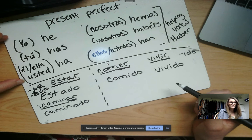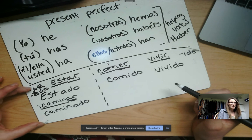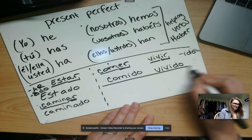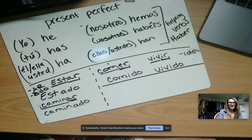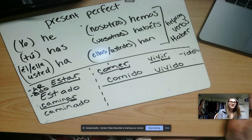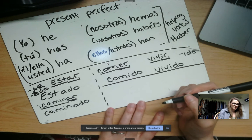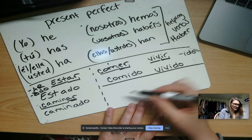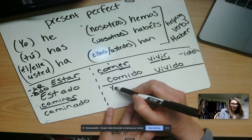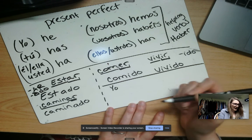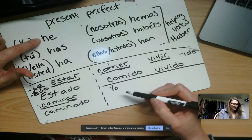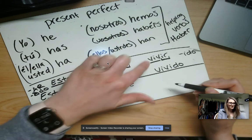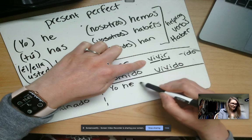The top part is the helping verb and the bottom is the past participle. Let's do a whole phrase. If we want to say 'I have lived in Carrollton,' you can write yo if you want — you don't have to. I find the helping verb: he. Then the past participle of vivir is vivido.